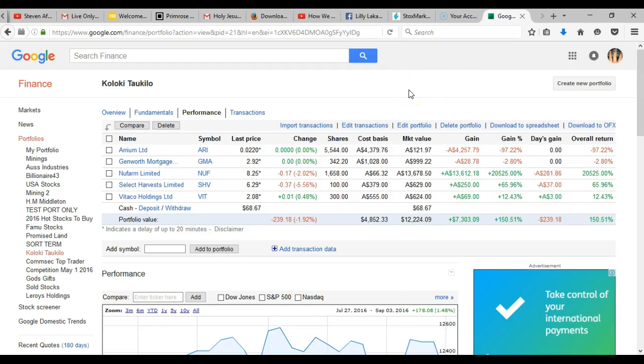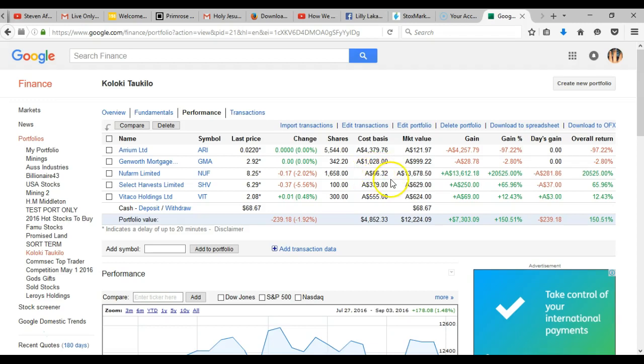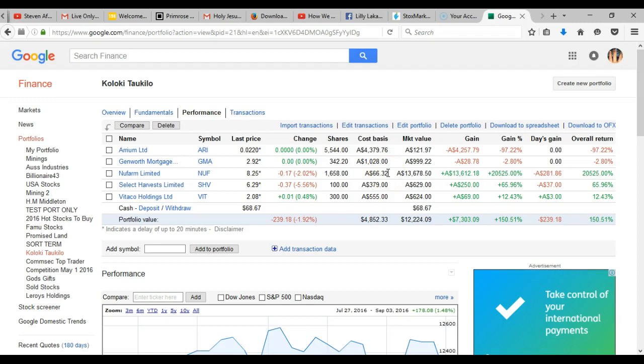I want to show you a couple of examples here. These are real money examples. Here's a classic example - have a look at New Farm. This particular share or stock was bought for only $66. Now look at the return on it. Today is the 3rd of the 9th, 2016. $13,000 from a mere $66 investment.